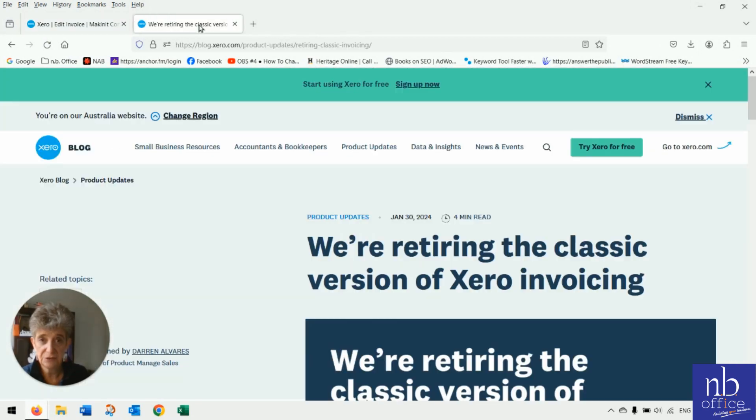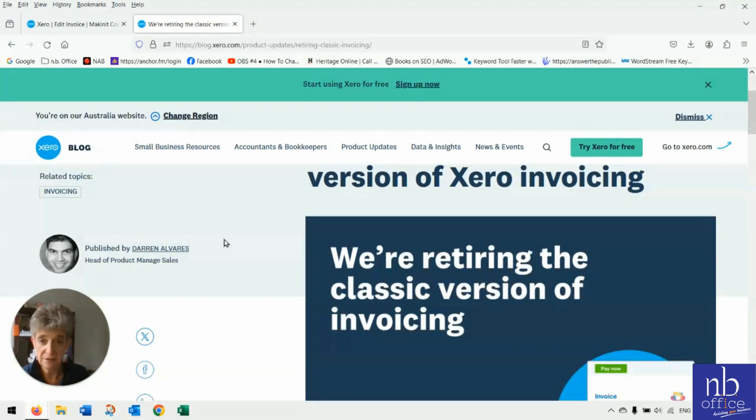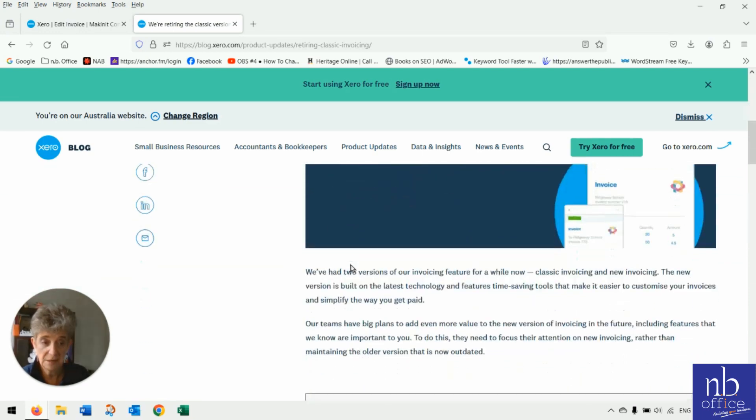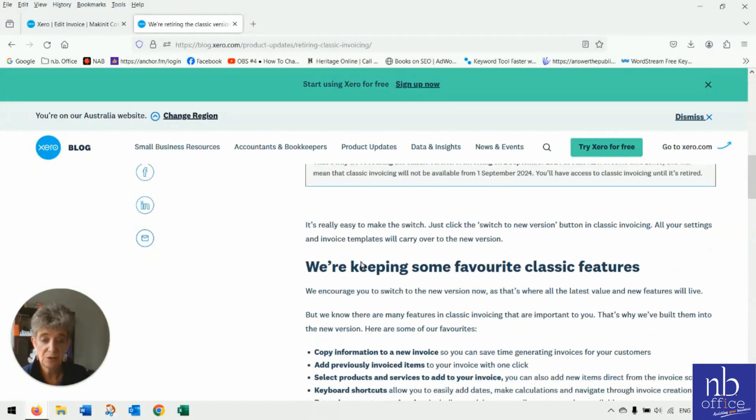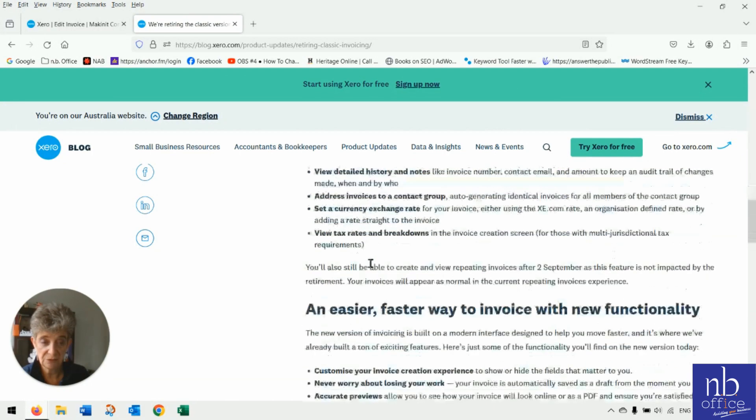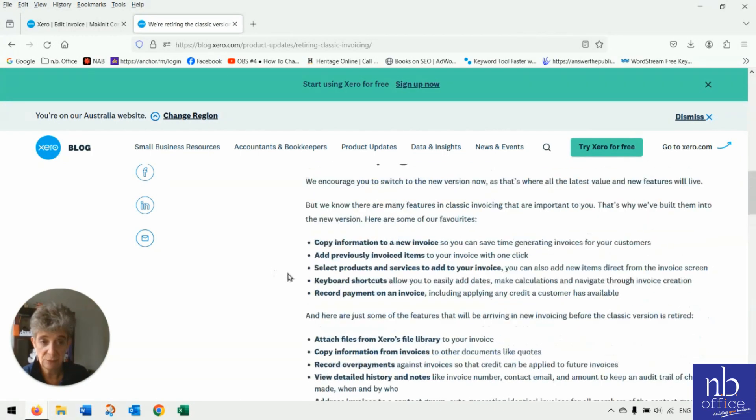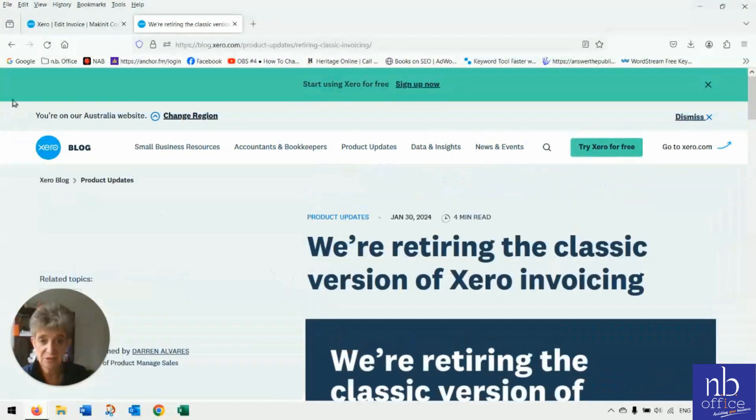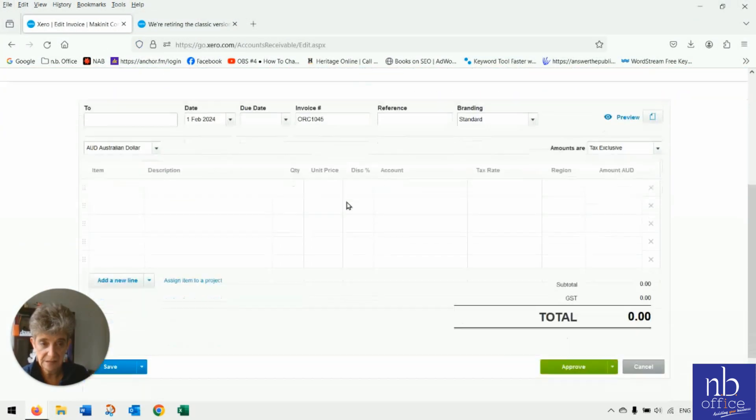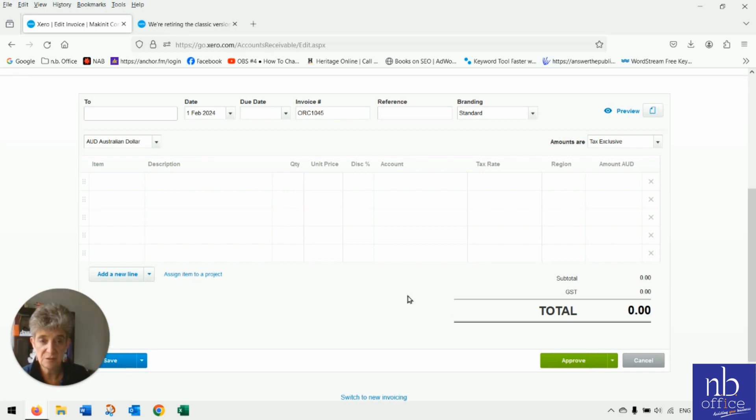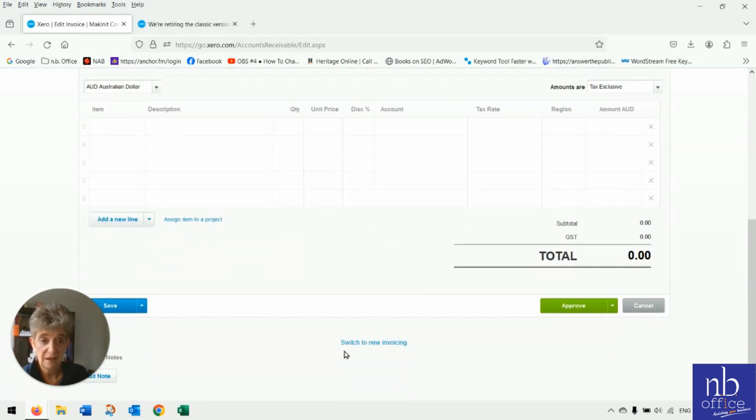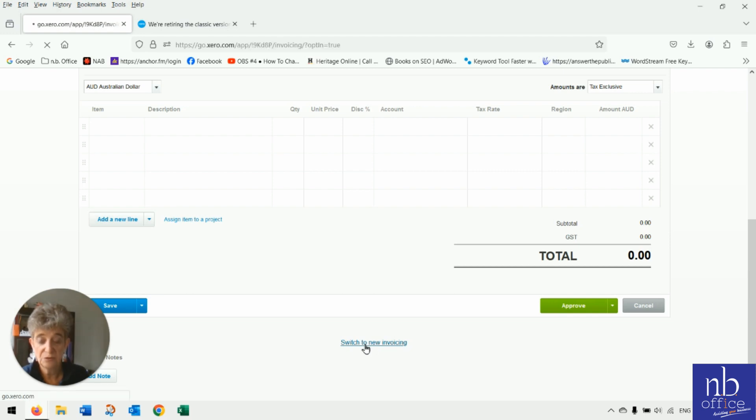So they released a blog back at the end of January about why's behind it. So I'll link that in the description for you guys if you want to read it in full, but we're just going to touch on a couple of these things today. So this is the classic version. You guys might be used to using this or you've already switched over. So we're just going to switch over to new invoicing.